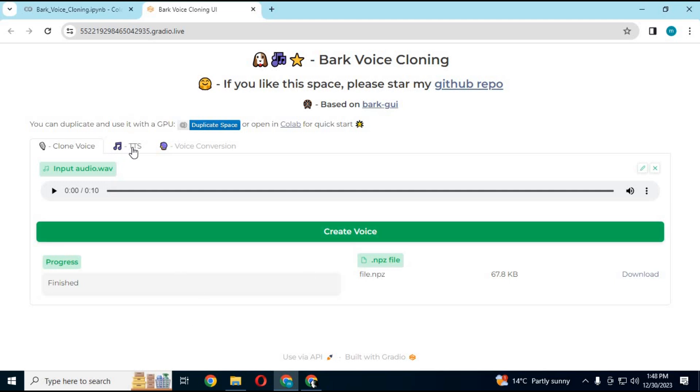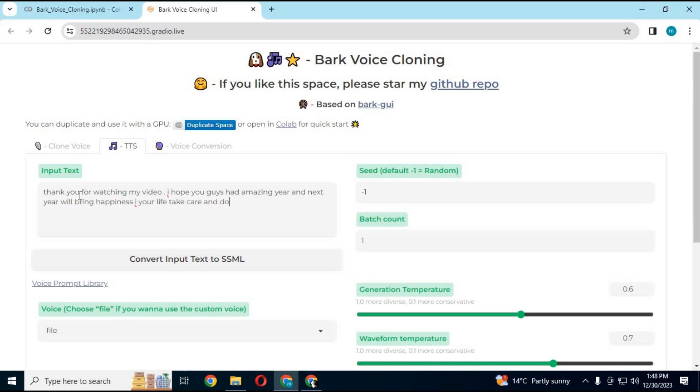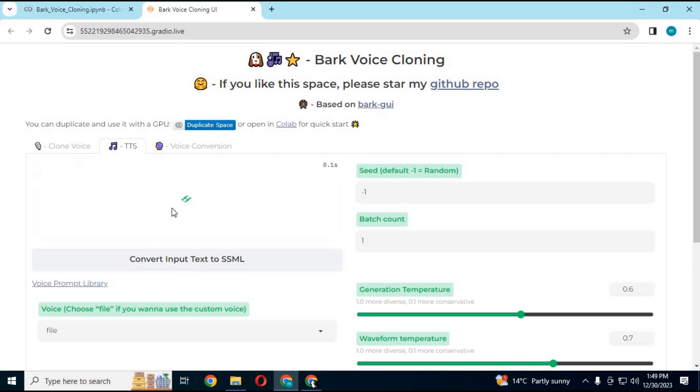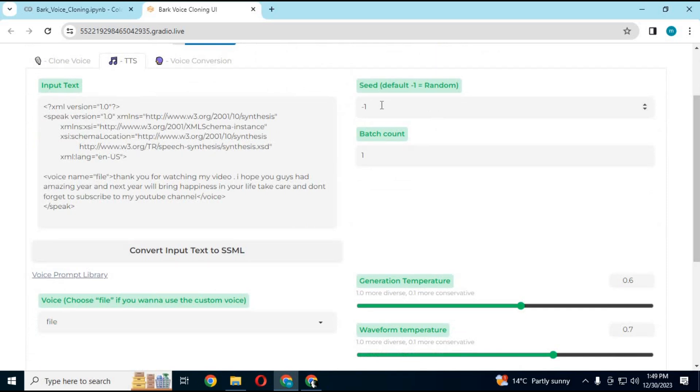Click on TTS option and type text in text box. After typing, click on Convert text to SSML. You can change voice settings if you're not satisfied with result. Then click Generate to clone voice.